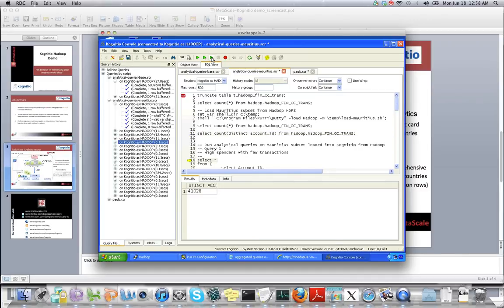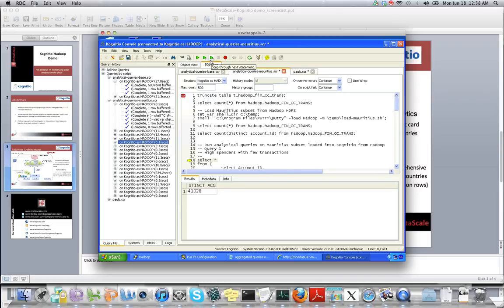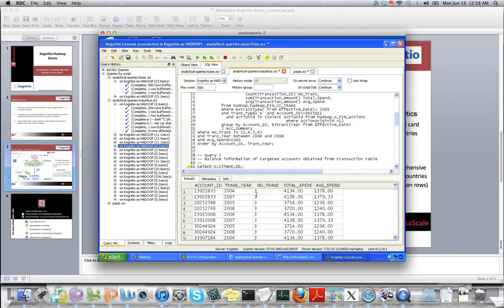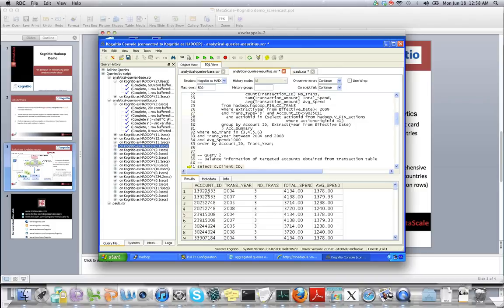Now I want to find out the high spenders in transactions in Mauritius. I've run a simple SQL query which shows the account ID, which is a unique account identifier for each customer, and the transaction years aggregated with all the spending and the average spend.